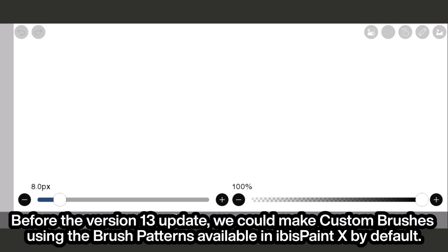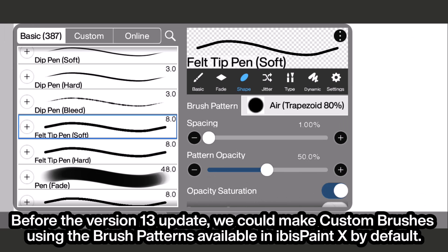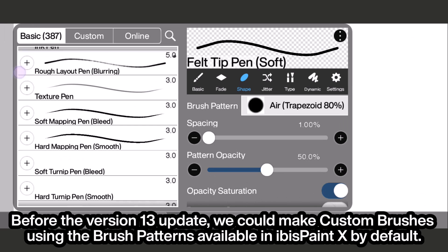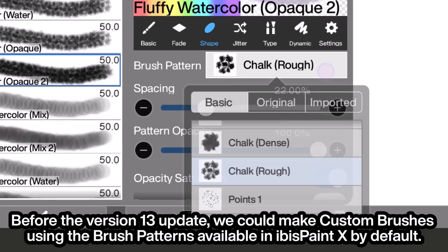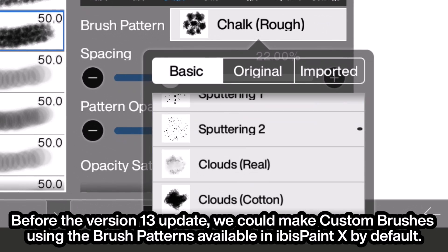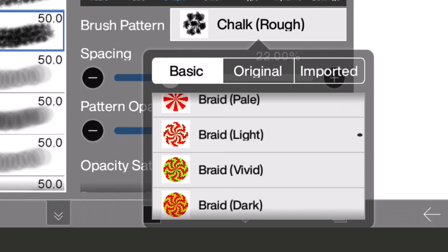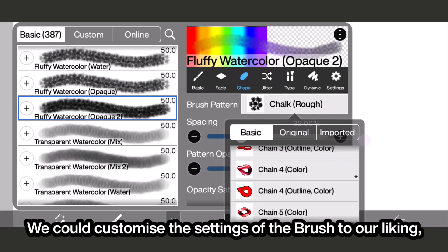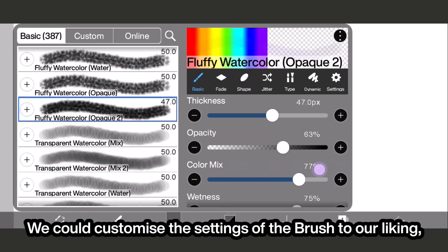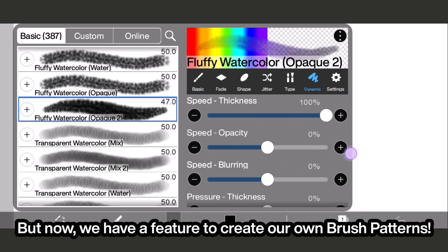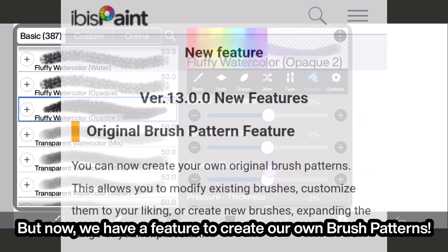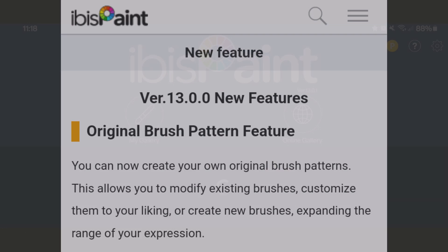Before the version 13 update, we could make custom brushes using the brush patterns available in Ibis Paint X by default. We could customize the settings of the brush to our liking, but now we have a feature to create our own brush patterns.